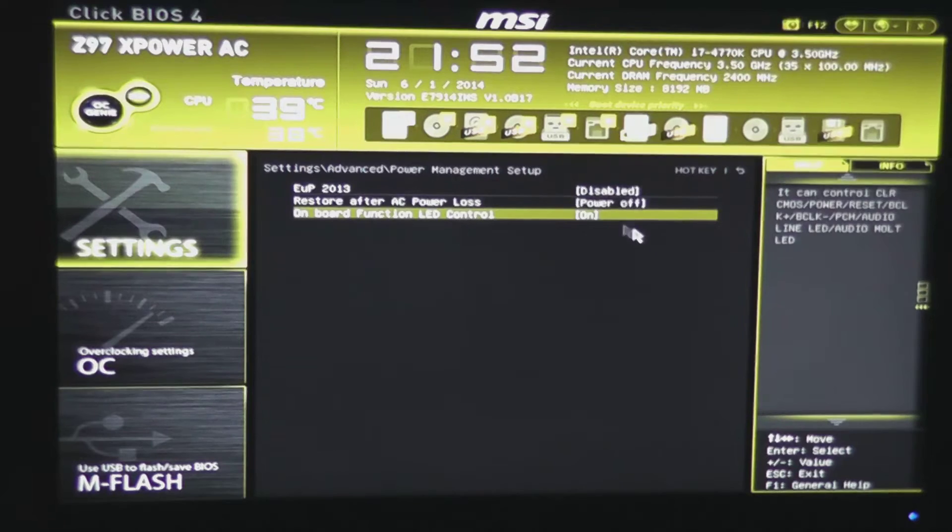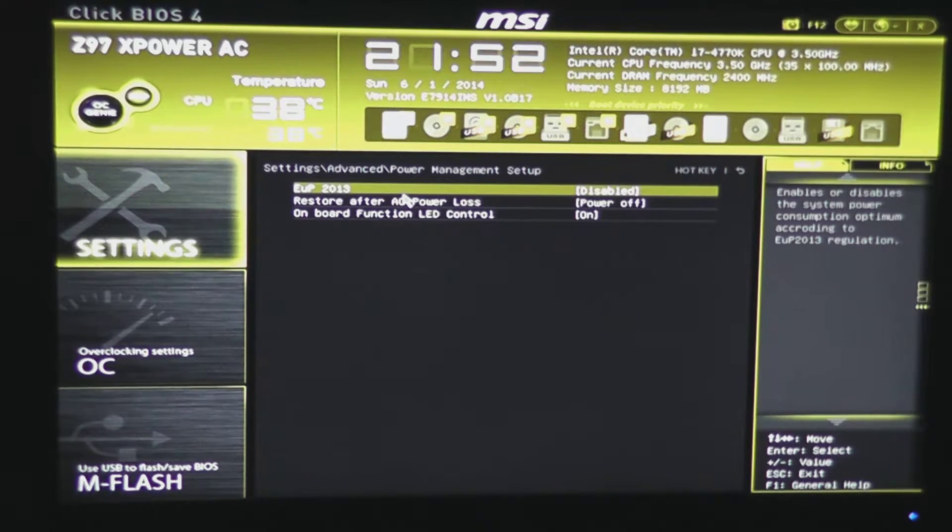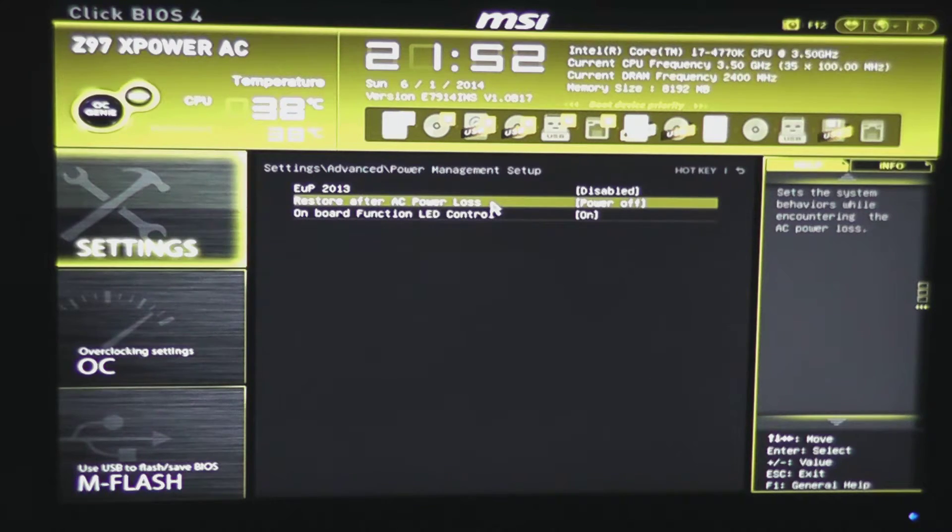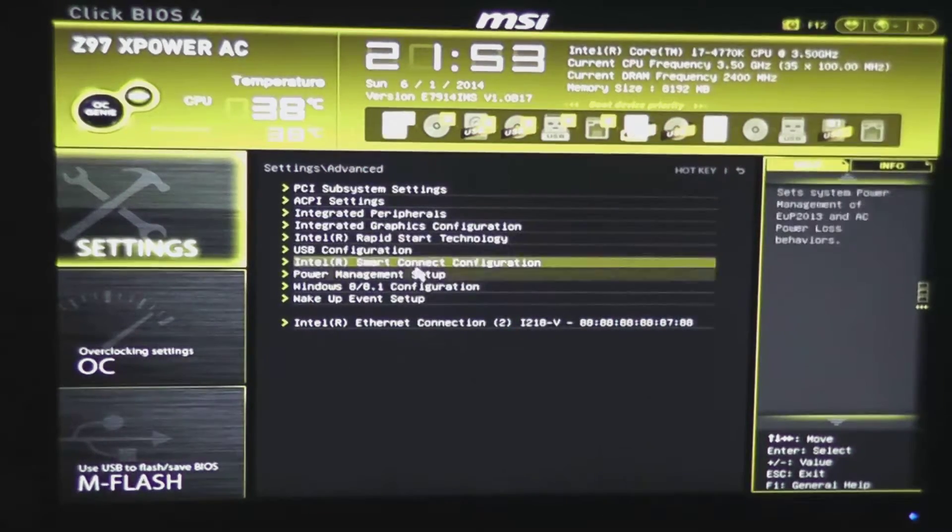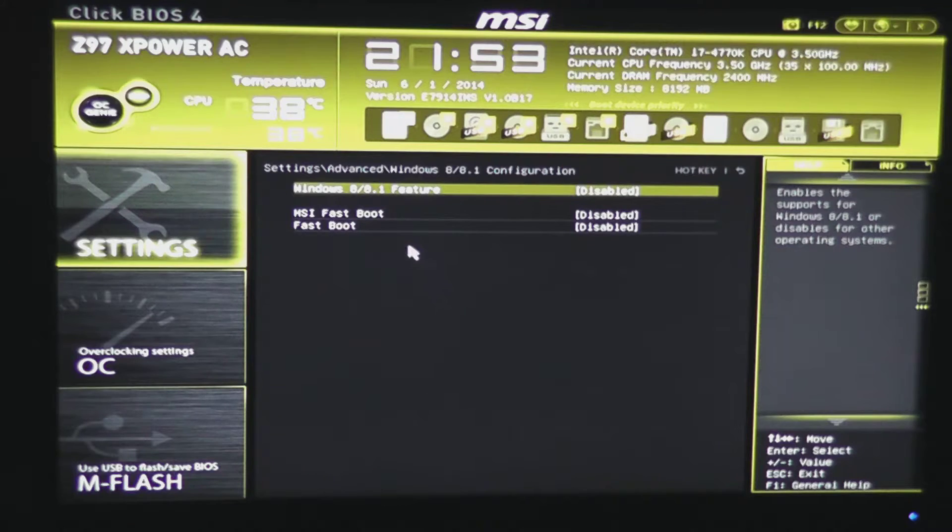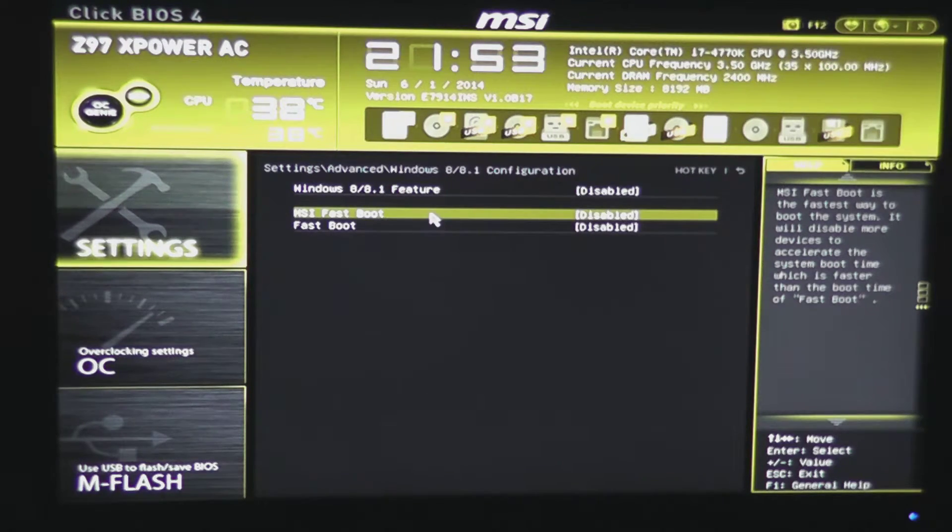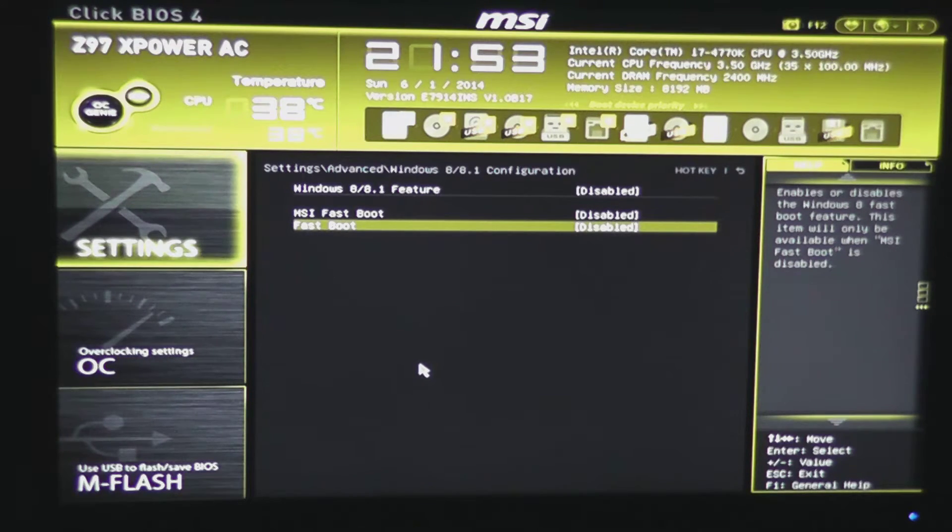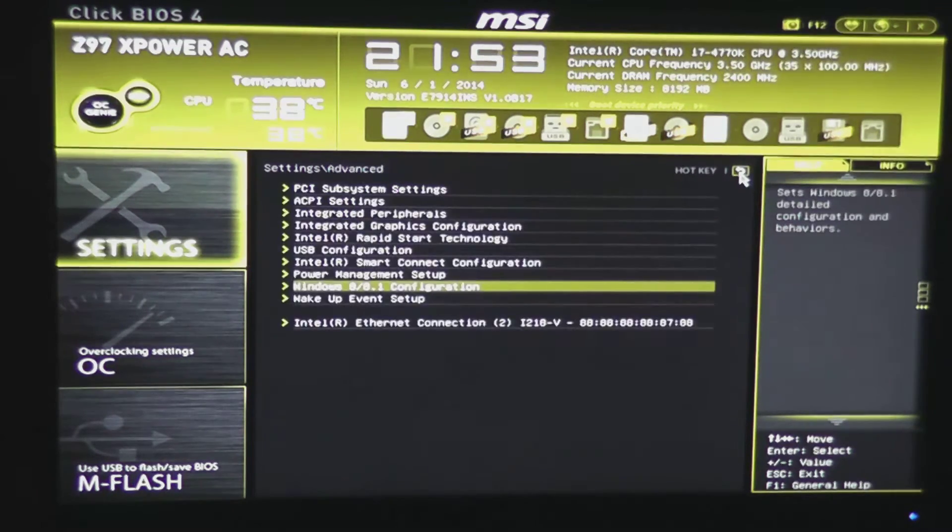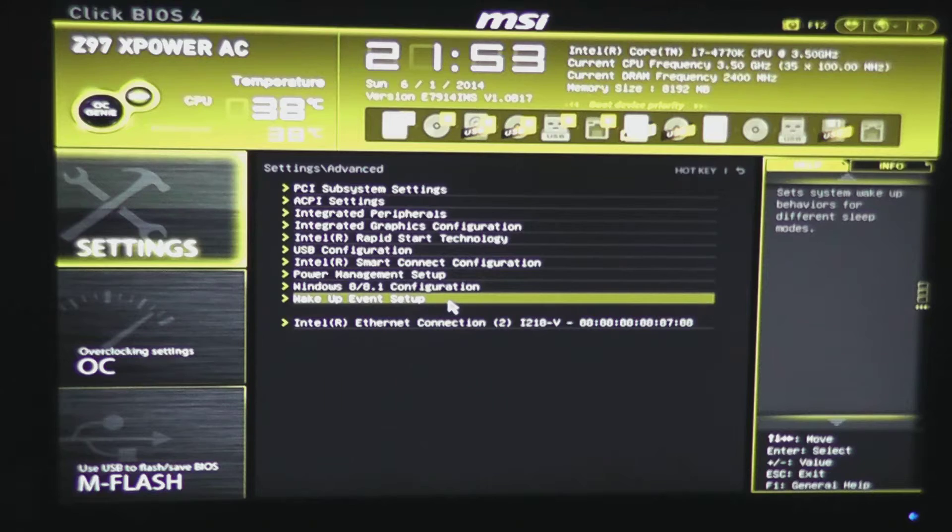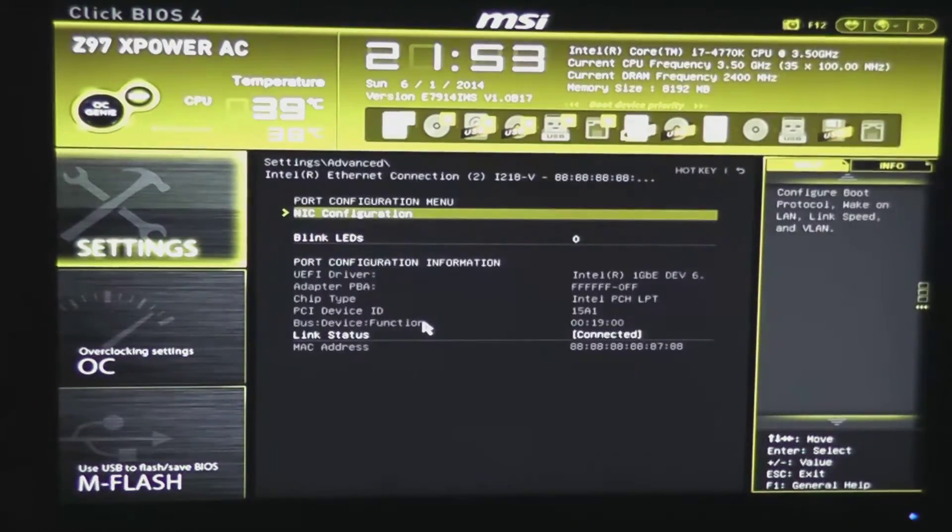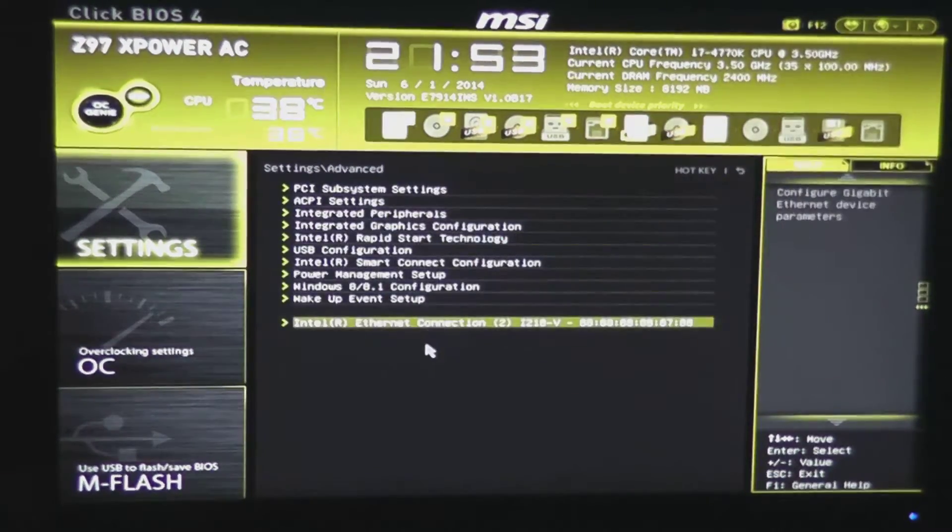Power management, so the EUP 2013, whether that's enabled or disabled, whether the system turns back on automatically after a power loss, defaults to power off, onboard function and LED controls. You have your Windows 8 and 8.1 features specifically. So if you enable fast boot or MSI fast boot, I would not enable both of them if I were you, because it'll be practically impossible to get back into your BIOS without using the go to BIOS button on the motherboard, which this one happens to have, brings you straight to the BIOS on boot. But that'll allow you to boot up Windows a little bit faster if you have really no need to get into your BIOS. You have wake up event scheduling, and you also have information on your NIC configuration here.